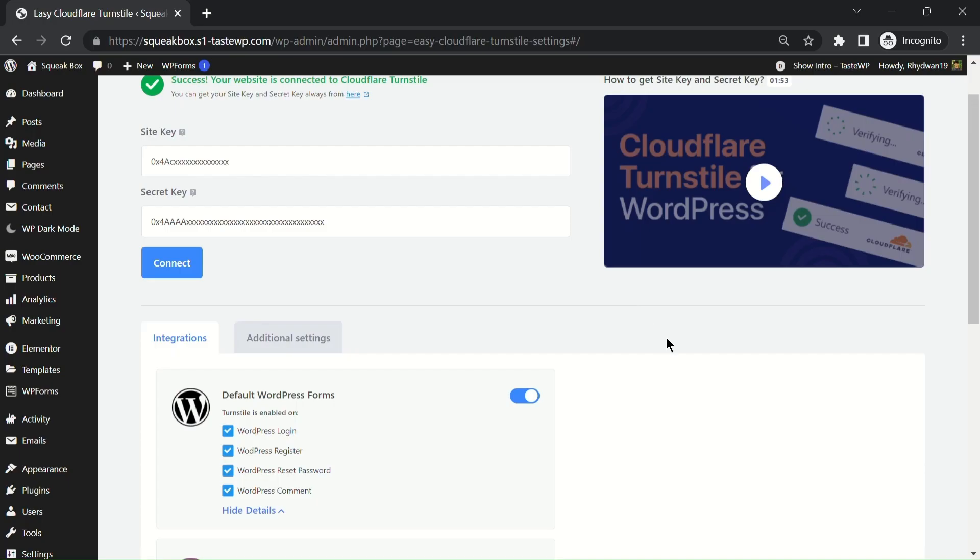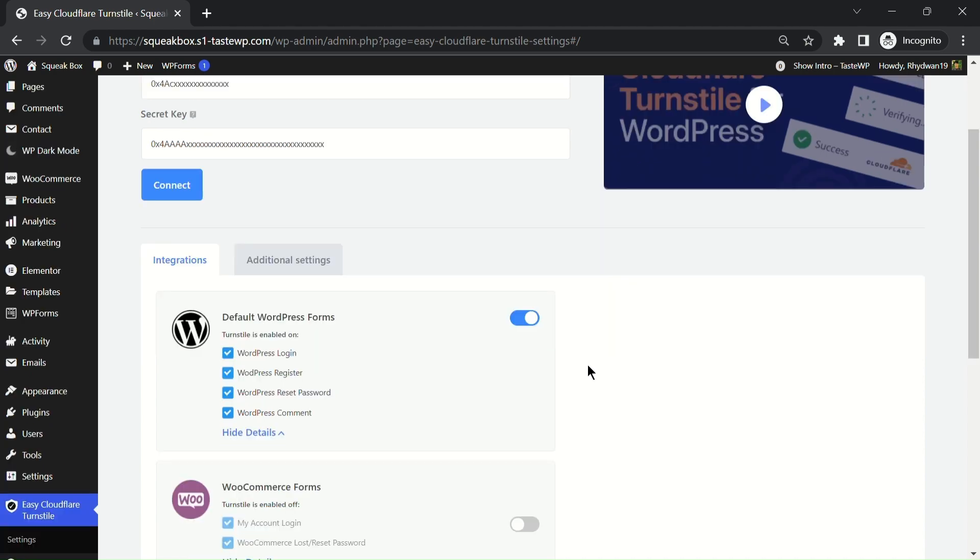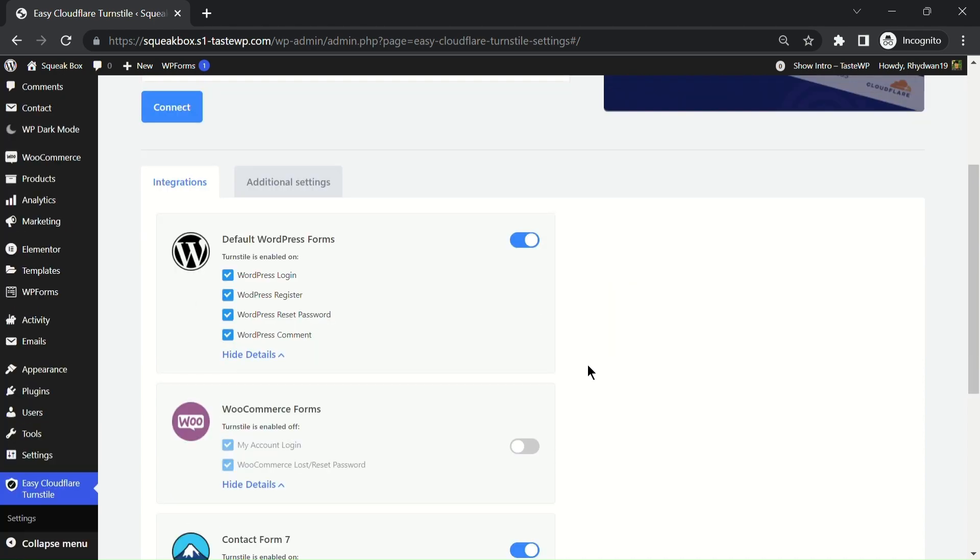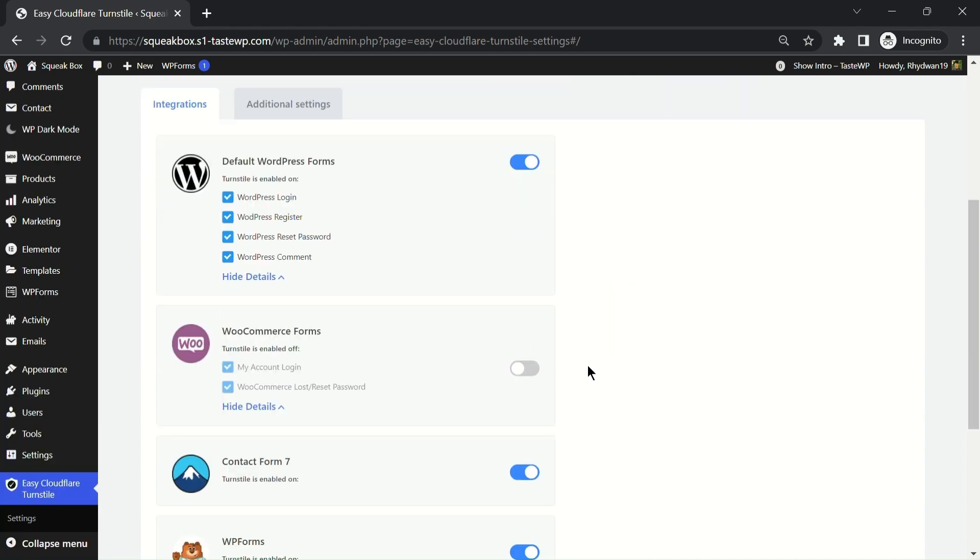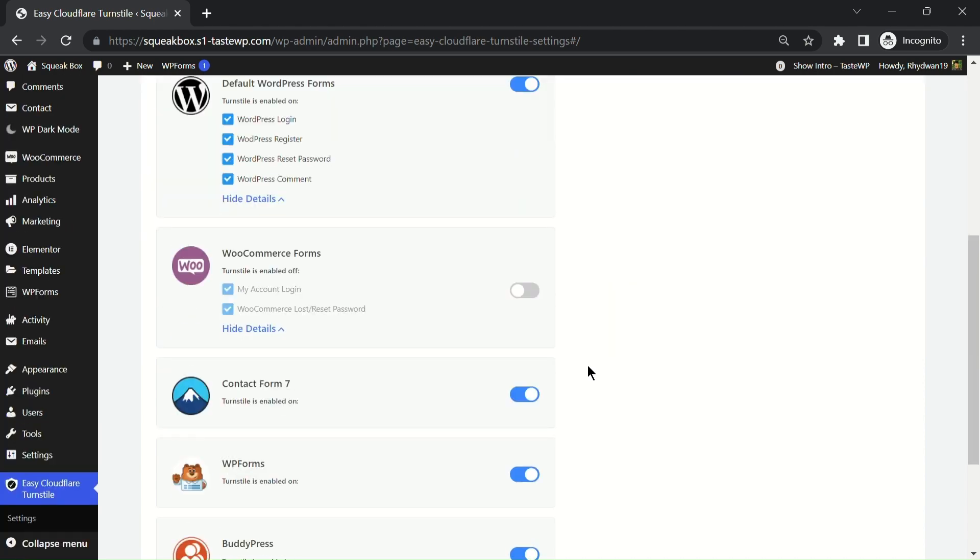This means you can now select which parts of your website require the turnstile check and which don't. Let's see how this works in action. We're going to enable turnstile on the WooCommerce account login page but keep it disabled on the reset password page.